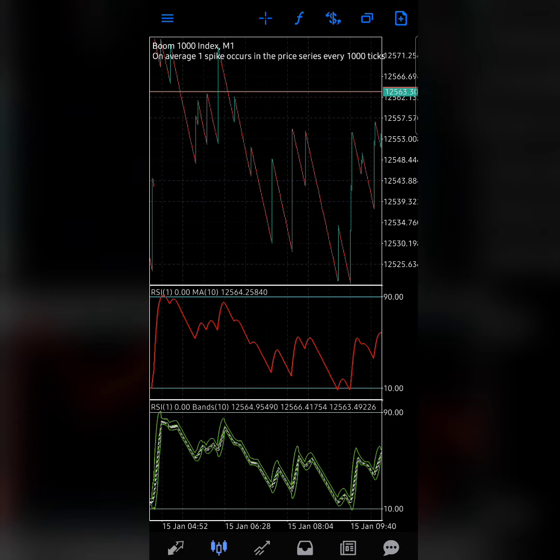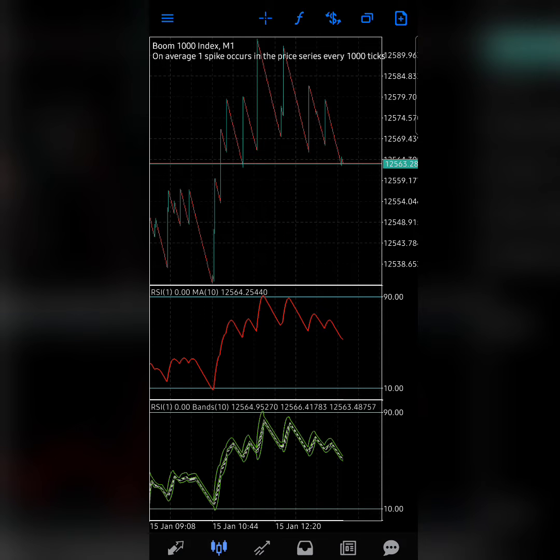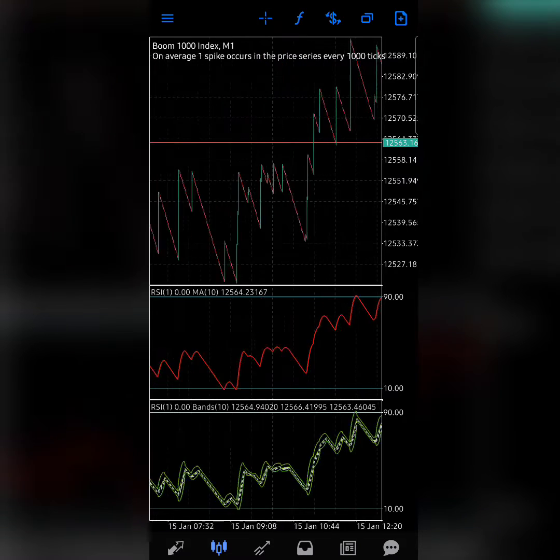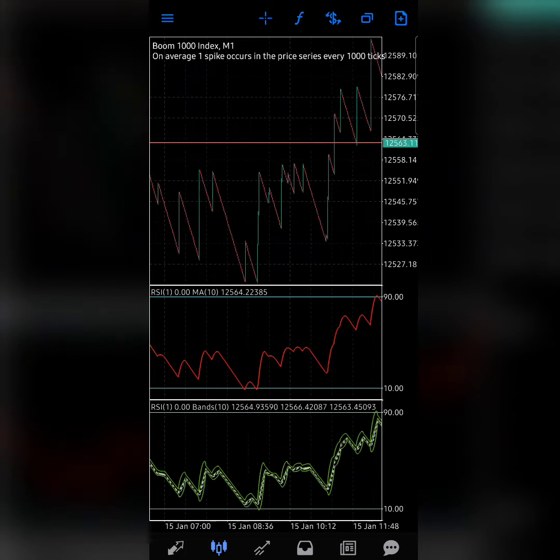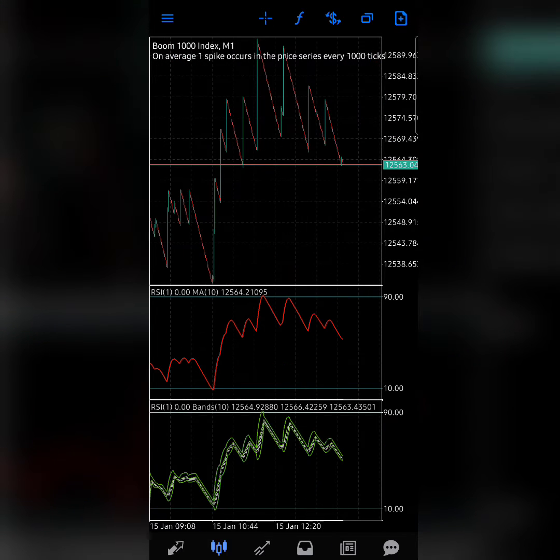We're having two indicators basically, but don't be scared. These are very simple indicators. For those that have been following my channel, I don't need to do a lot of explanation before you understand what an indicator is all about.